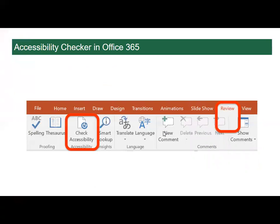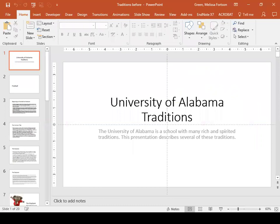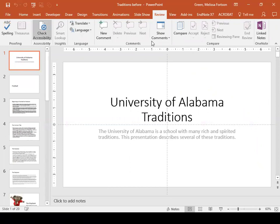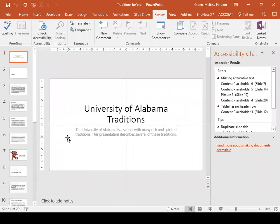We are going to use the accessibility checker to check the accessibility of a presentation that includes information about some of the traditions at the University of Alabama. If you are an Office 365 user, you'll find it very easy — simply navigate to the Review tab in the ribbon and select the Check Accessibility button. If you have an older version, you can go to the File tab, select Info, select Check for Issues, and then select Check Accessibility.